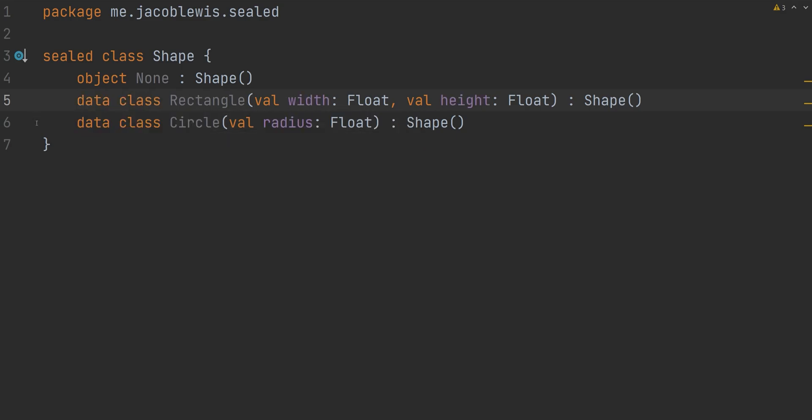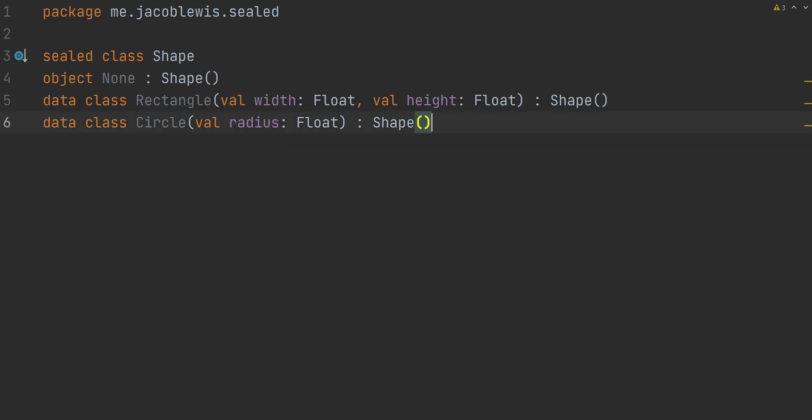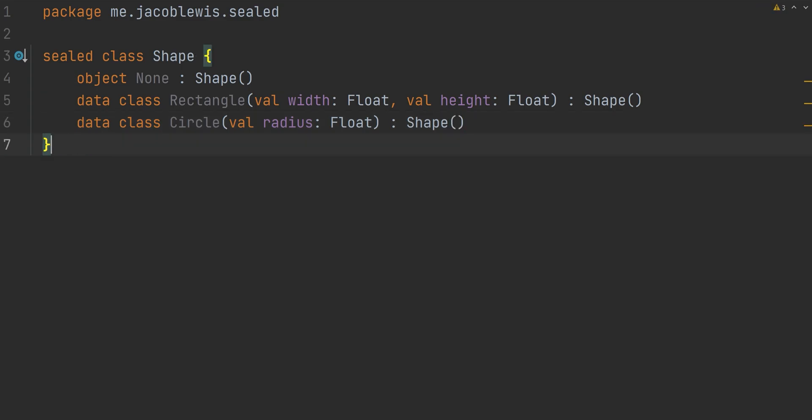These subclasses could be defined within the scope of shape or outside of it. However, they must all be defined within the same file.